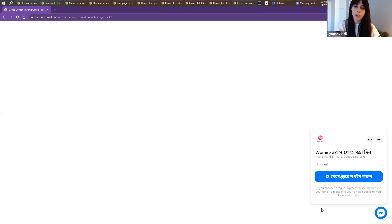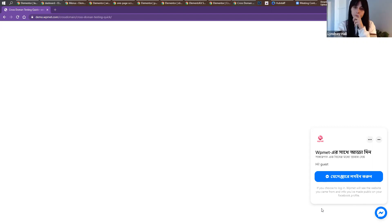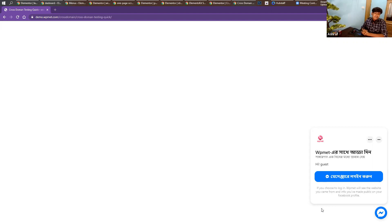Do you have a community or a place to share widget codes? Yes, obviously. If you're facing any issues, we have a Facebook group — the WP Met community. You can go there, join, share your ideas, and we'll keep you posted on everything in that community. We'd like to invite you there.